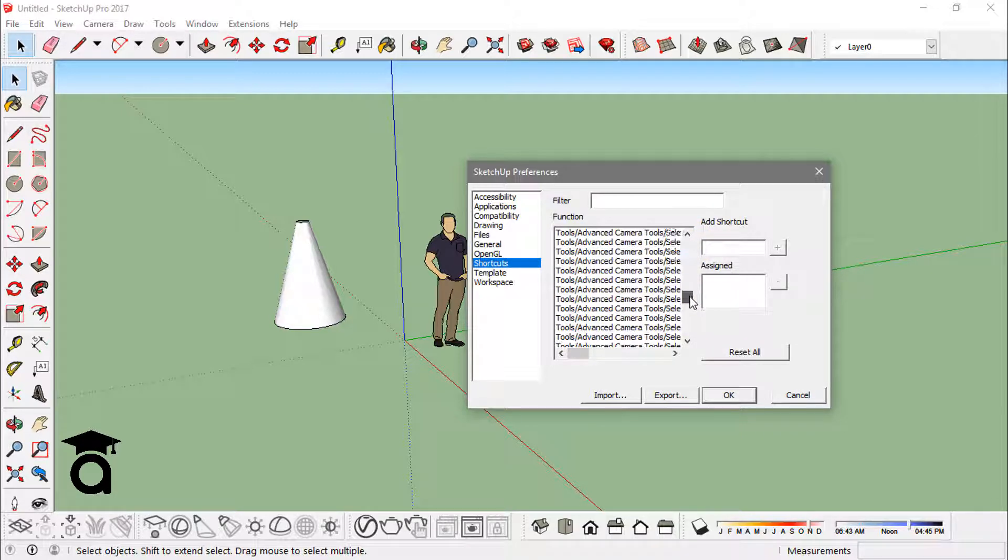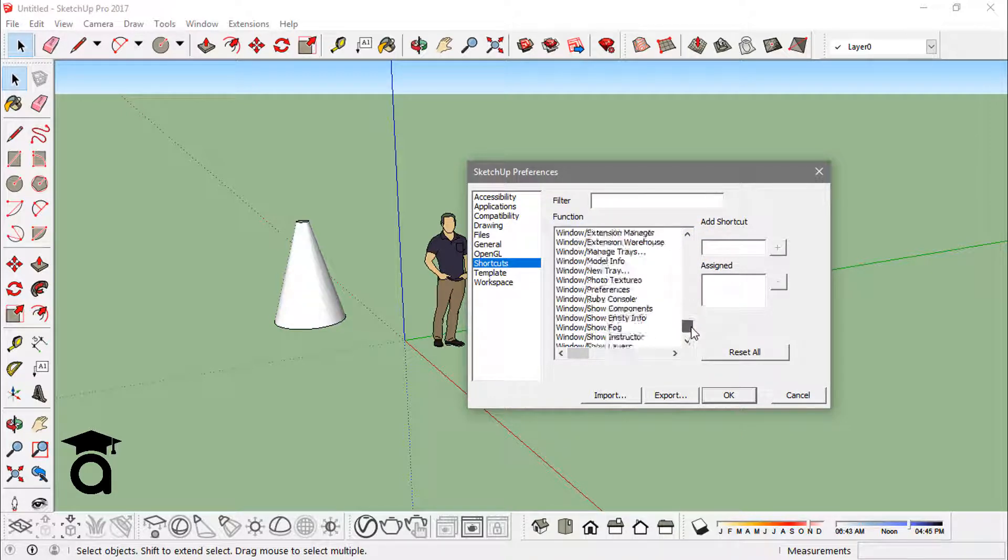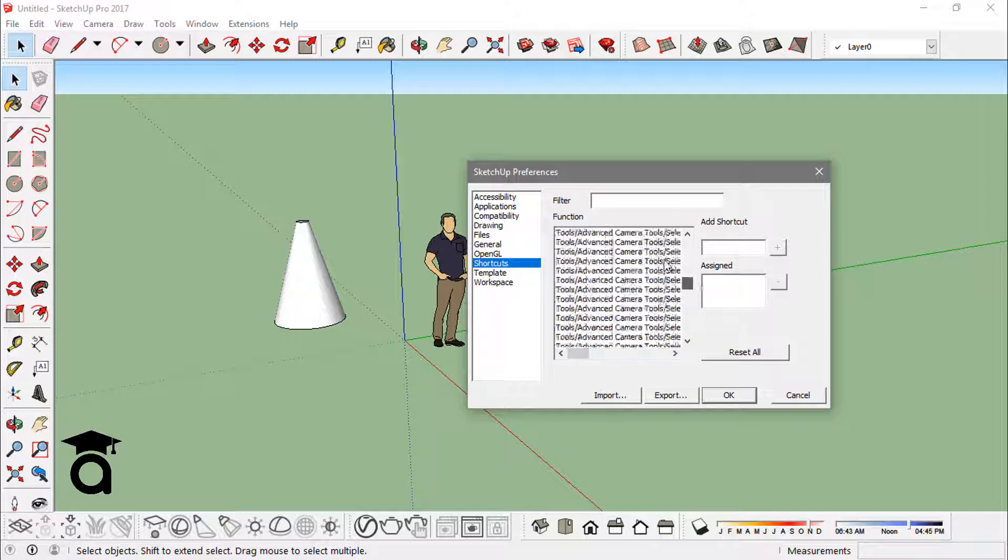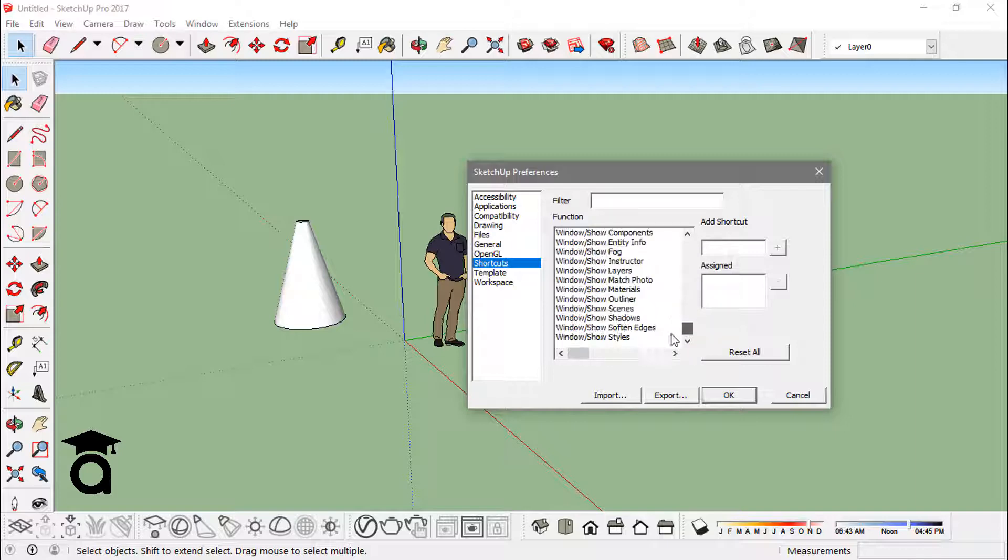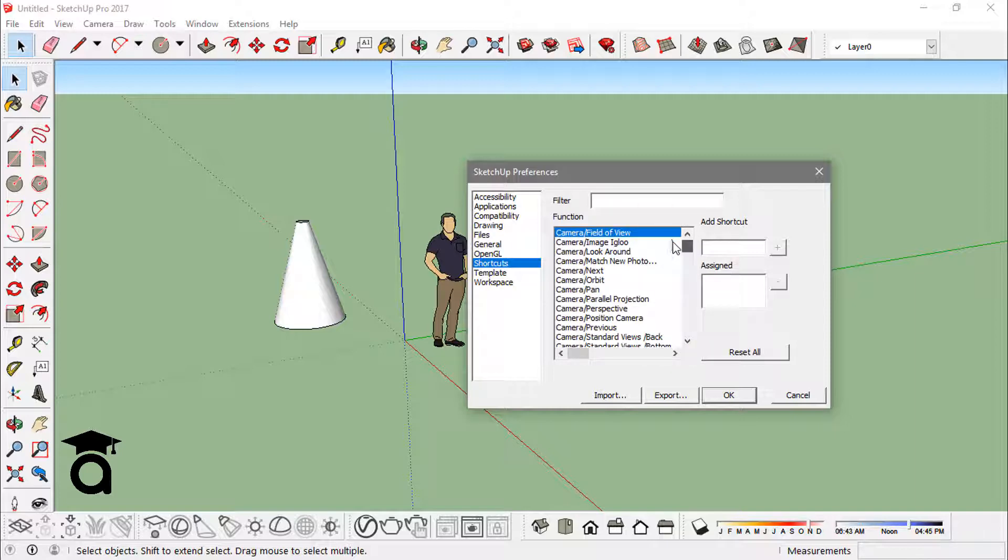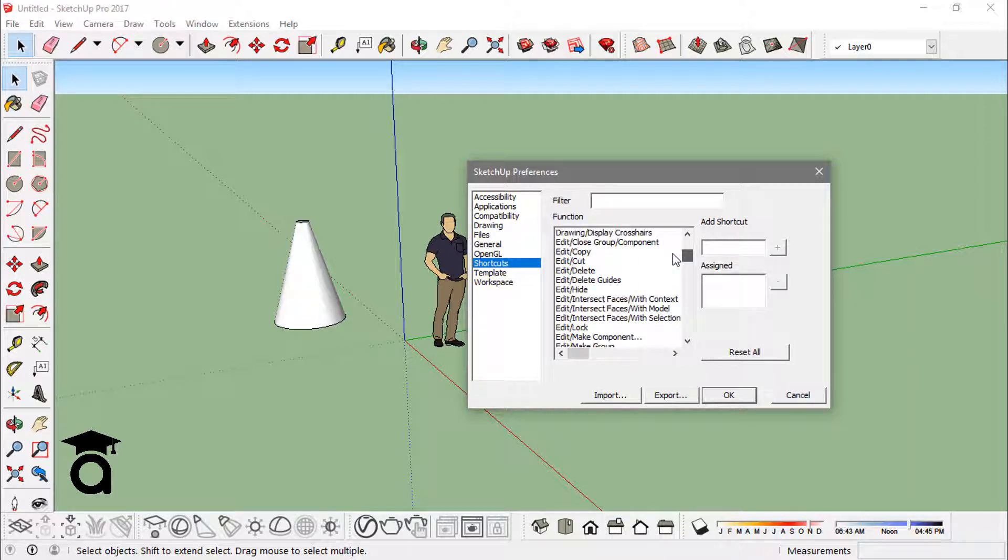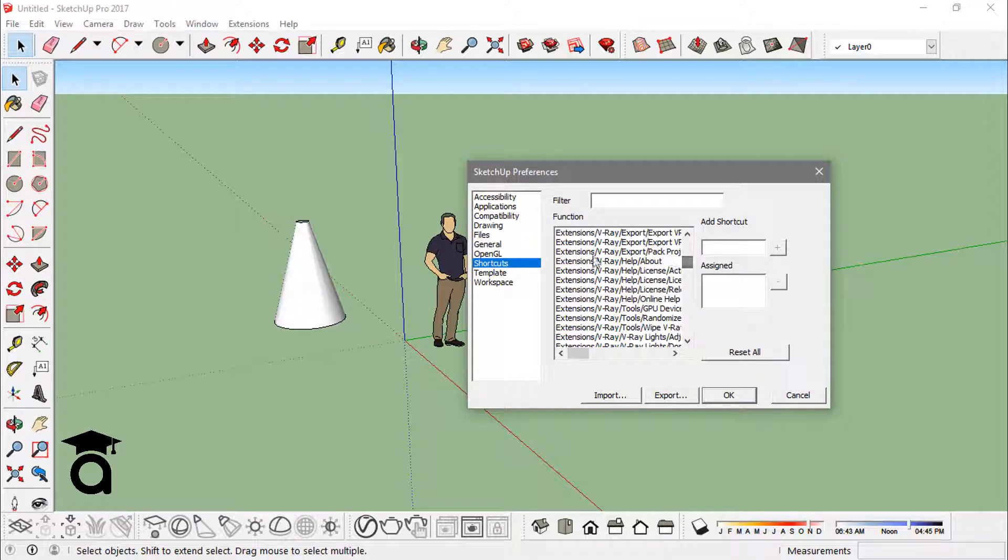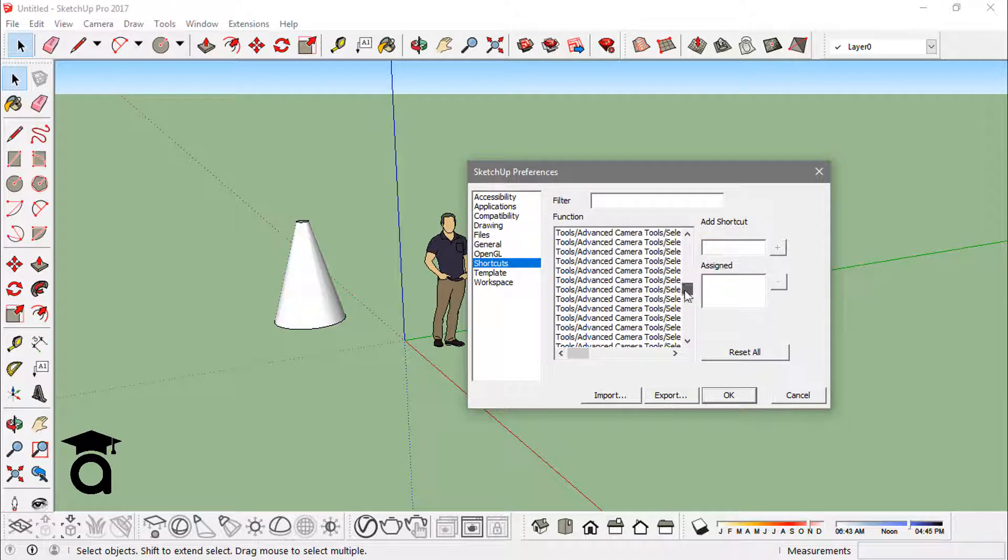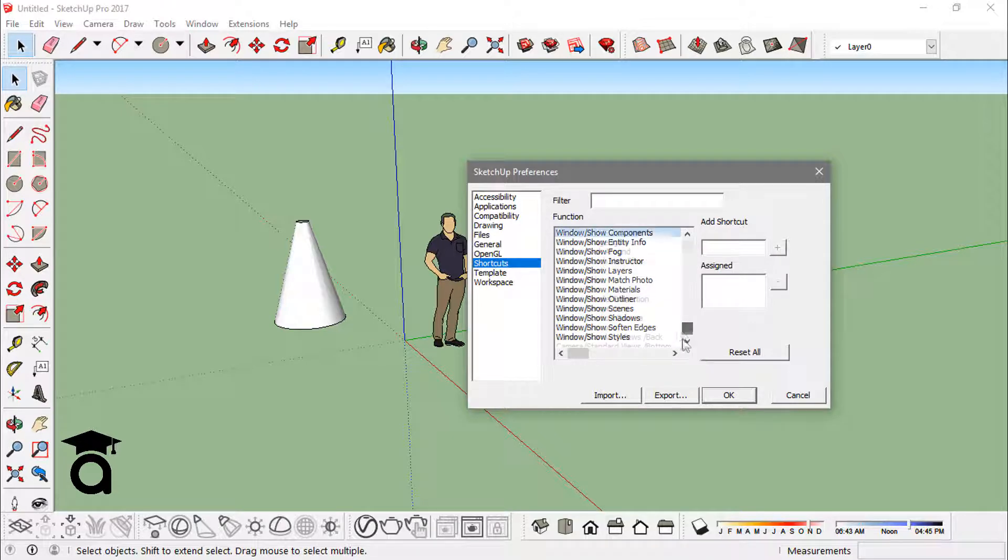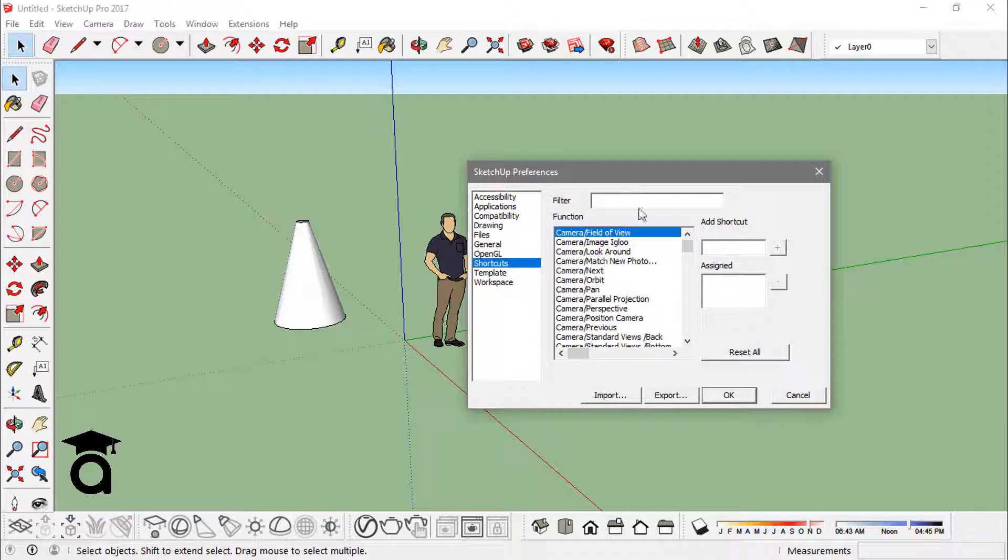All those functions are here. This includes the inbuilt options and also the extensions that you have installed. All these plugins also, every such function or command.